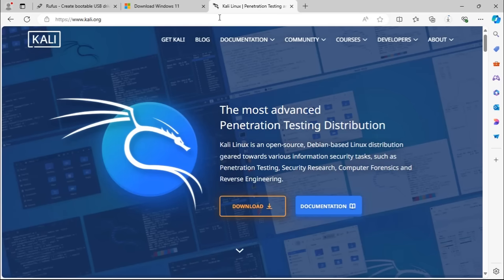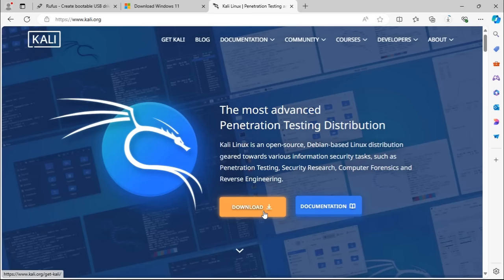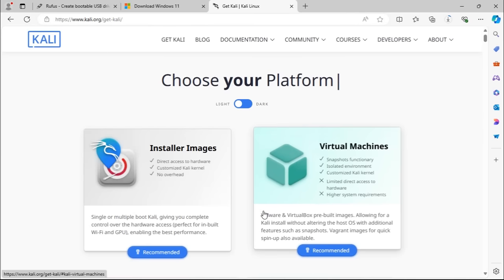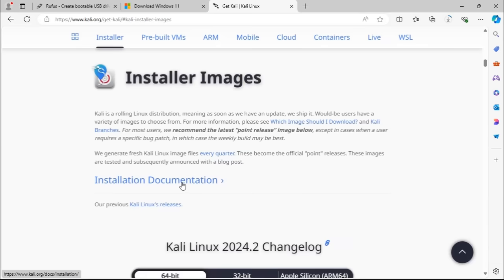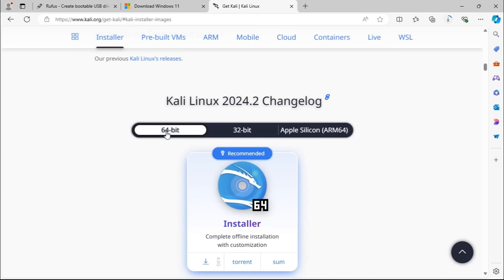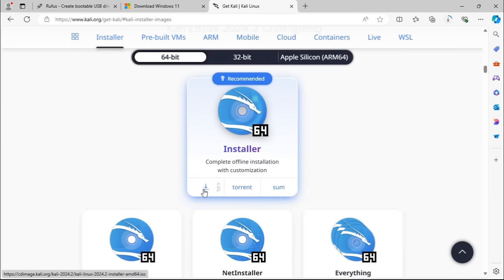Next, we're going to download the Kali Linux ISO. On the Kali Linux page, go to the download link. You'll see two options — I'm using the direct access to hardware installer images. Scroll down, select the 64-bit version, and click the download link.